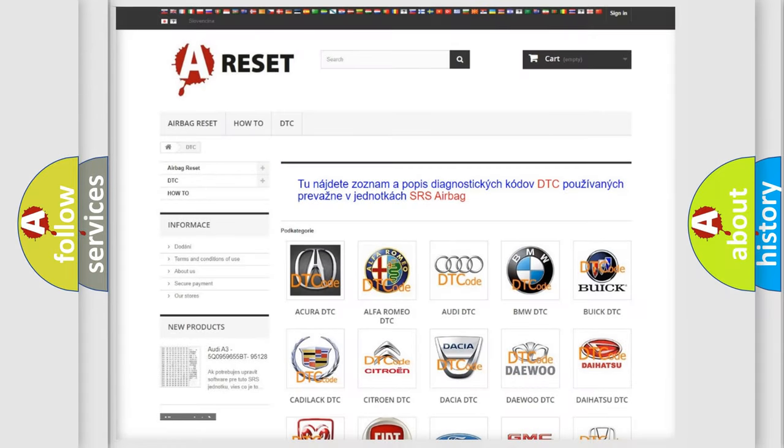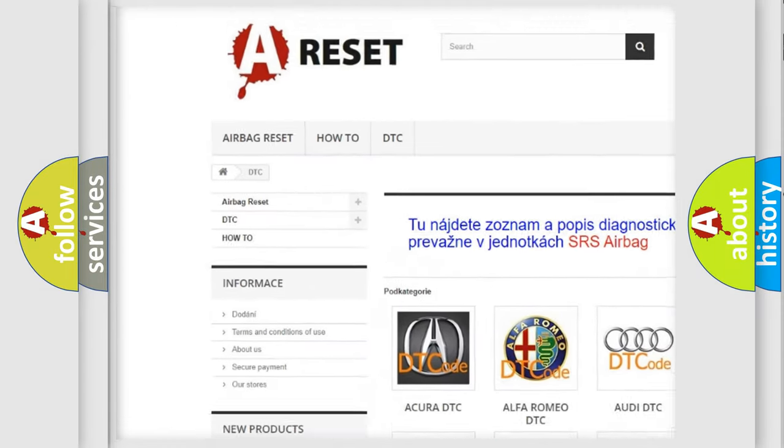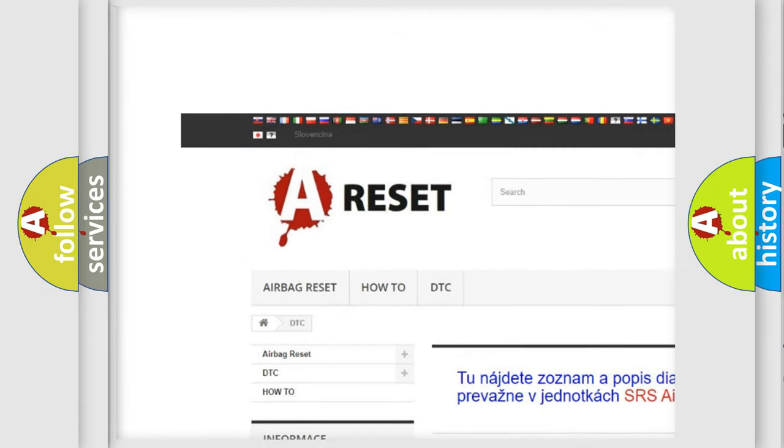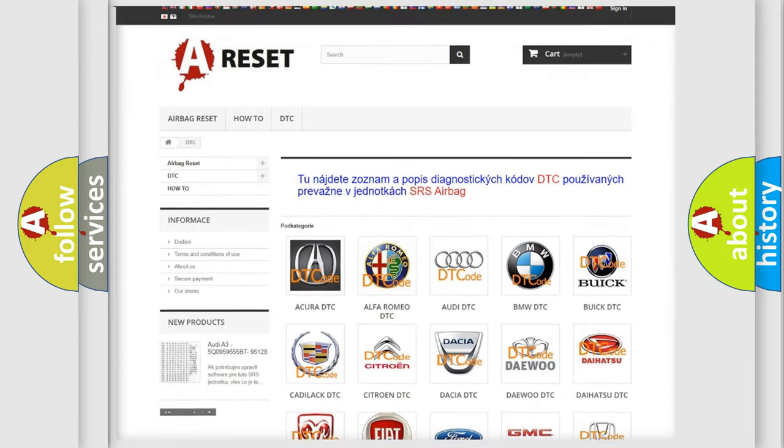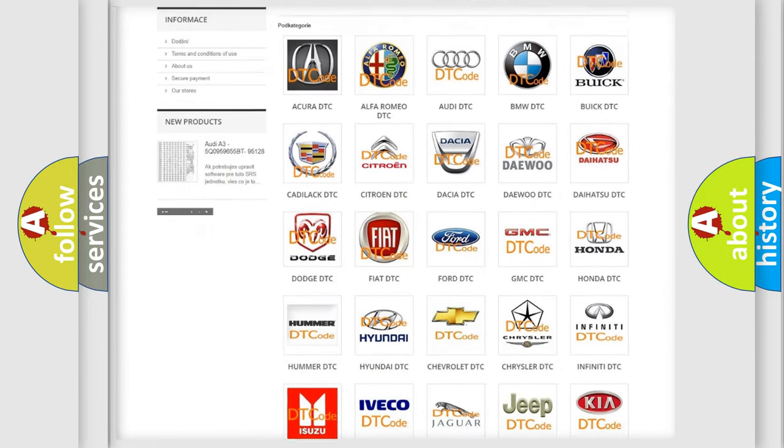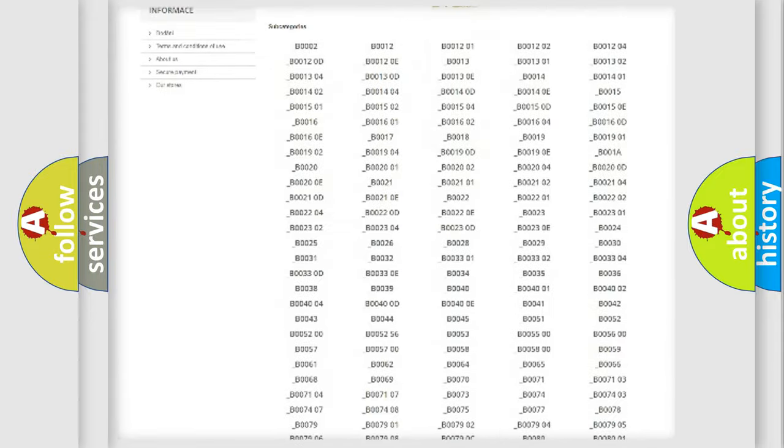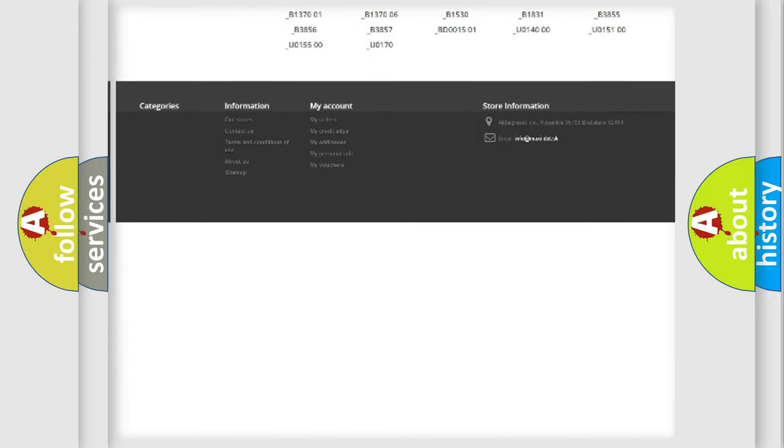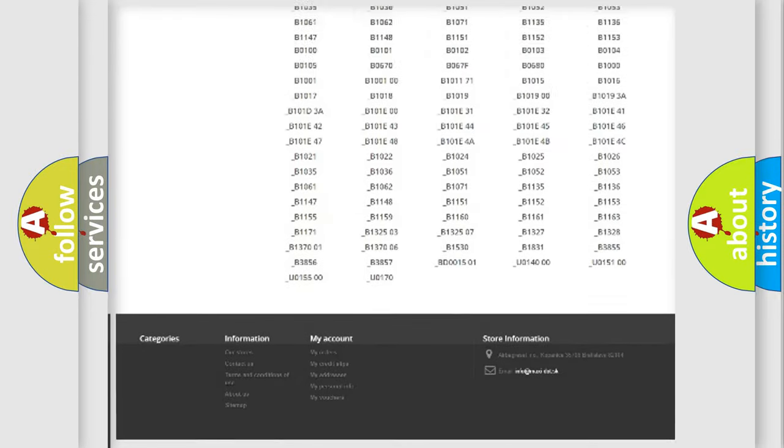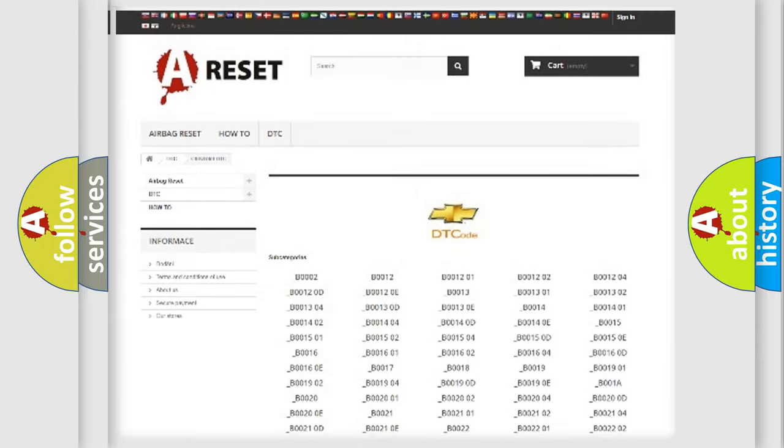Our website airbagreset.sk produces useful videos for you. You do not have to go through the OBD2 protocol anymore to know how to troubleshoot any car breakdown. You will find all the diagnostic codes that can be diagnosed in Chevrolet vehicles.